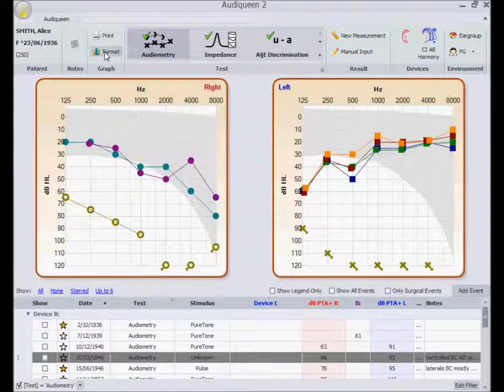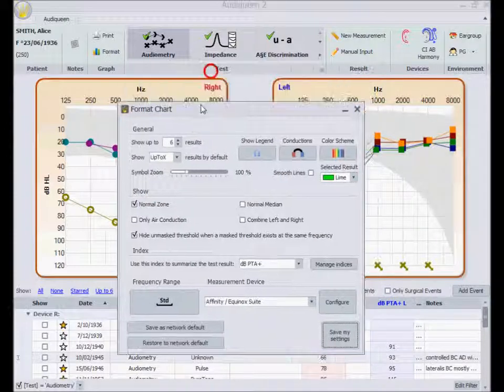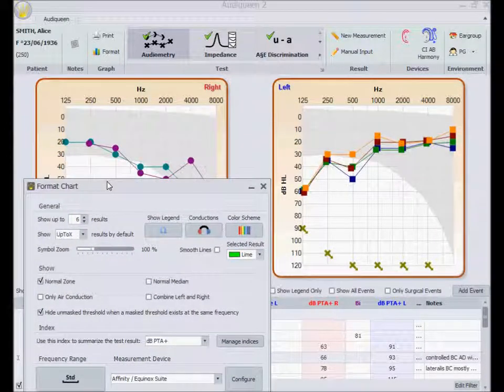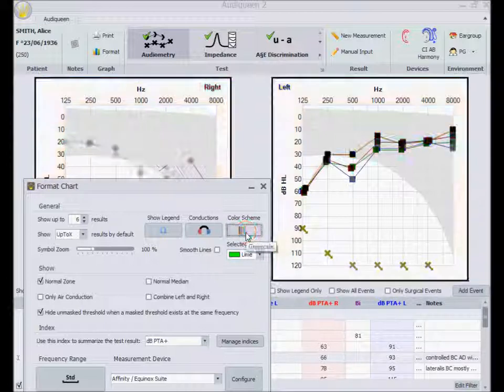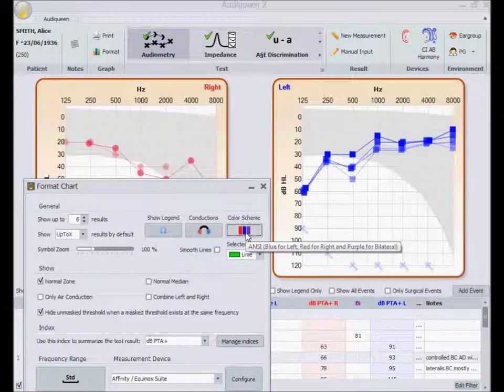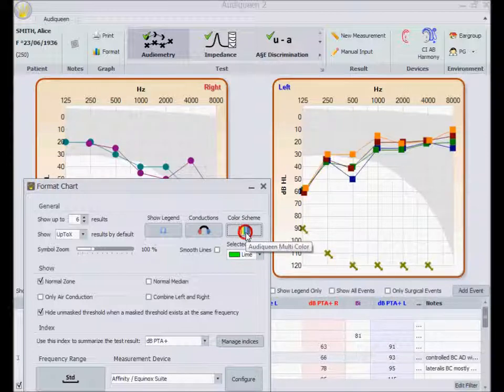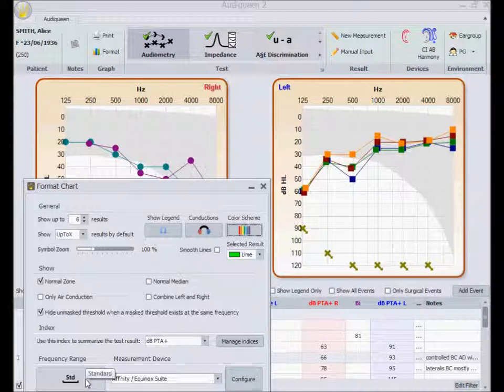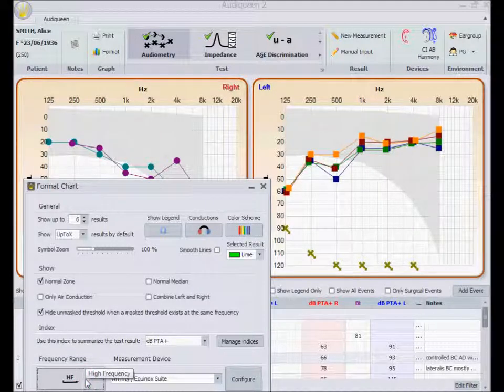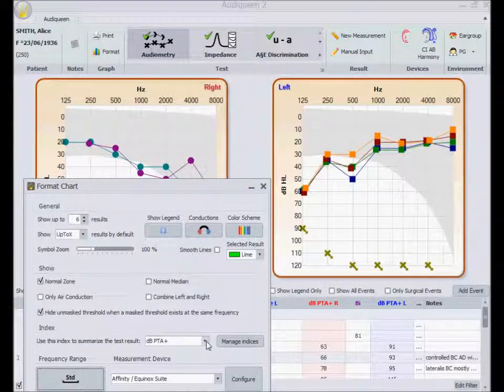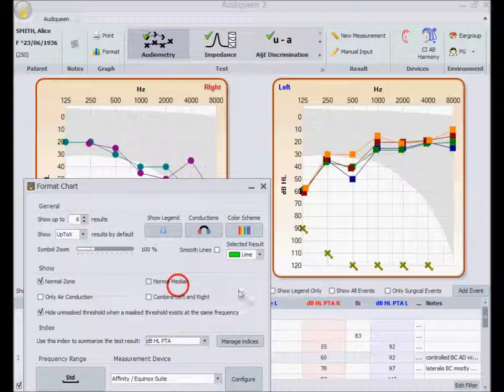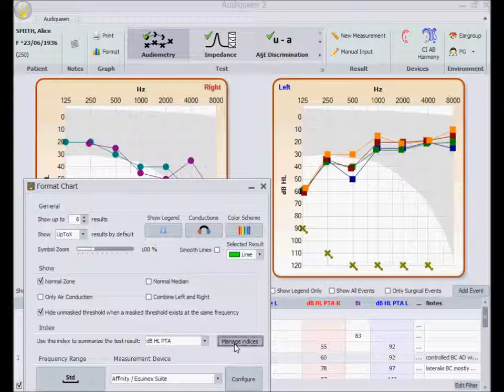This format button allows me to modify the looks, either for all tests, like for instance the colors used, or for this particular test. For instance, I can extend the graph to high frequencies, or I can select a different index. This will have an immediate impact on the results shown in the list. This function allows me to define any index of my choice.